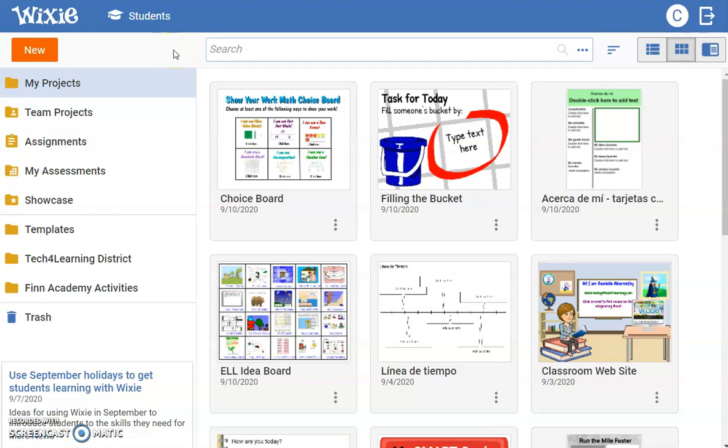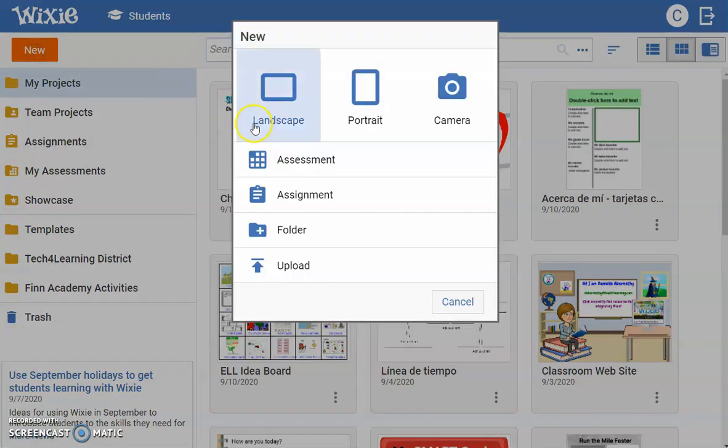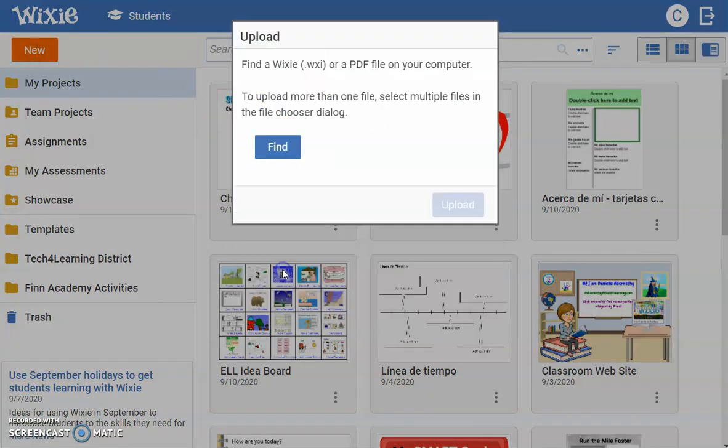You can import a PDF file into Wixie to quickly upload the print materials from your adopted curriculum into Wixie. Log into your Wixie account, select the New button, and choose Upload.